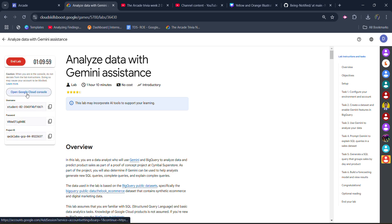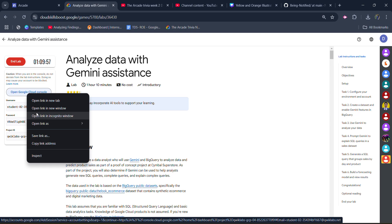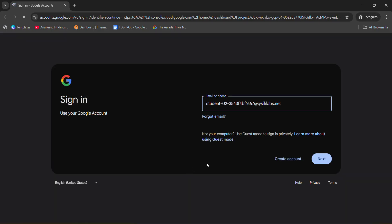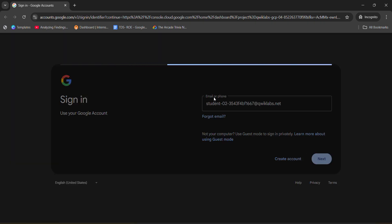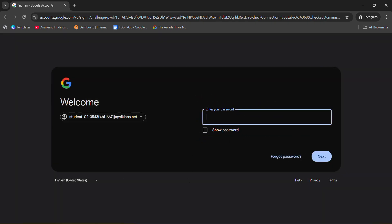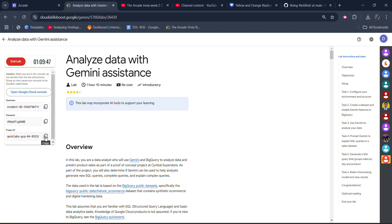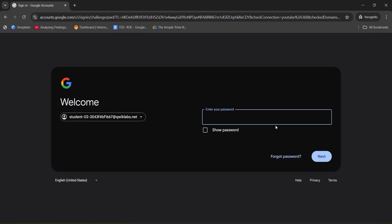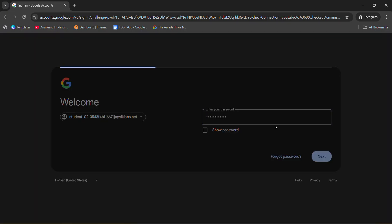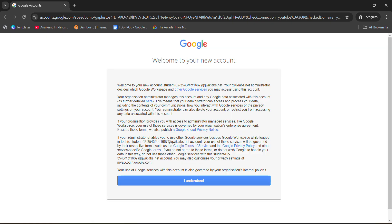First of all, right-click and open the Google Cloud Console — open it in an incognito window only. The student ID will be automatically pasted, so simply click the next button. For the password, come back to the lab and copy the password by clicking the copy button. Come back, paste it, hit enter, and you will be redirected to the Cloud Shell account.